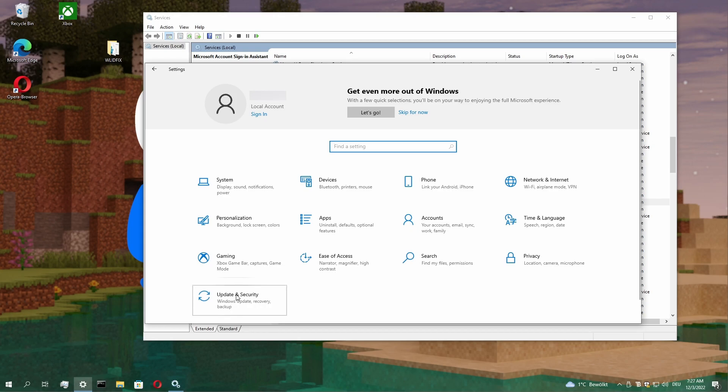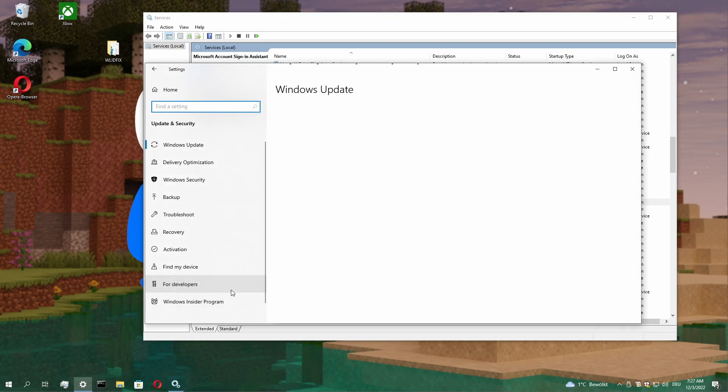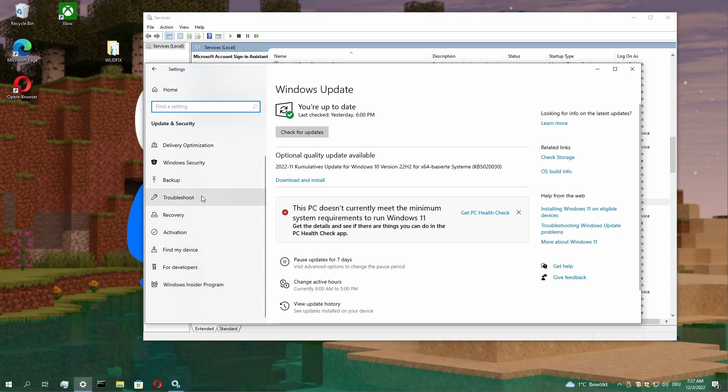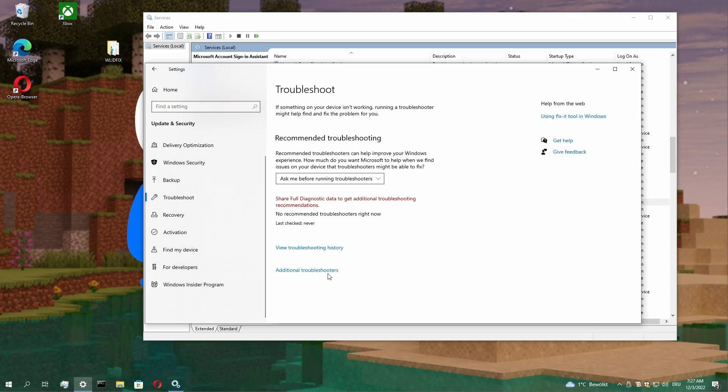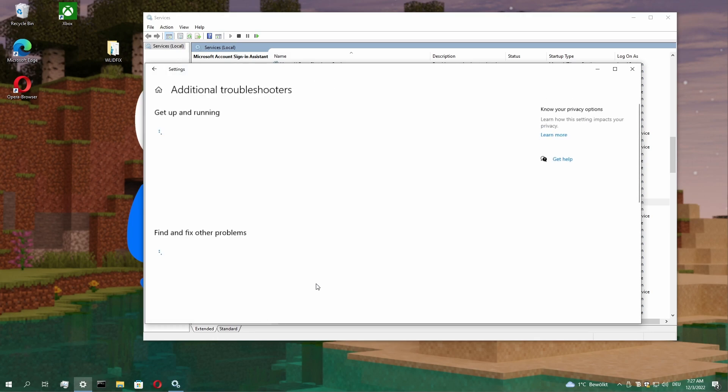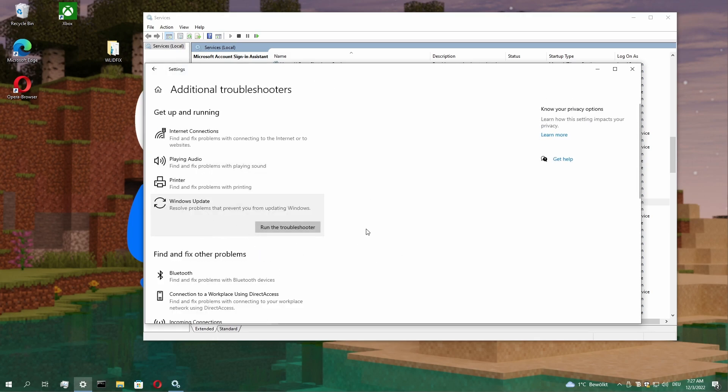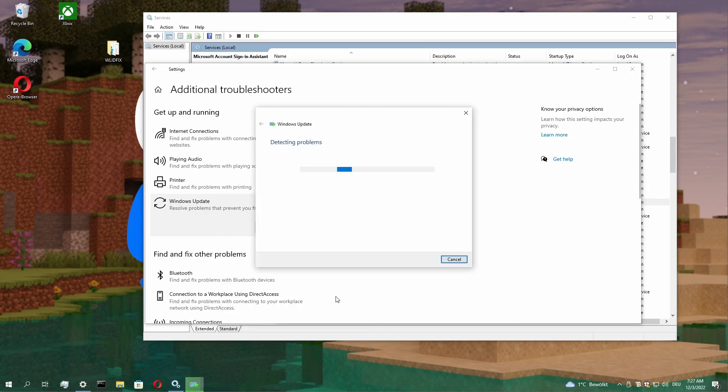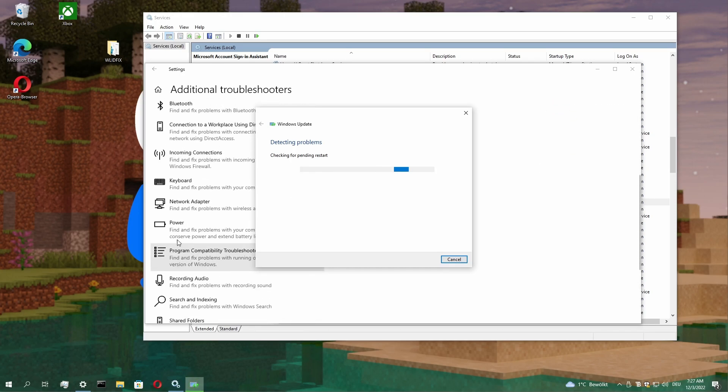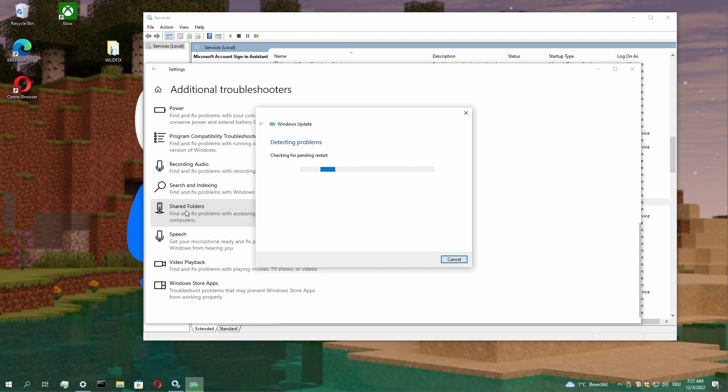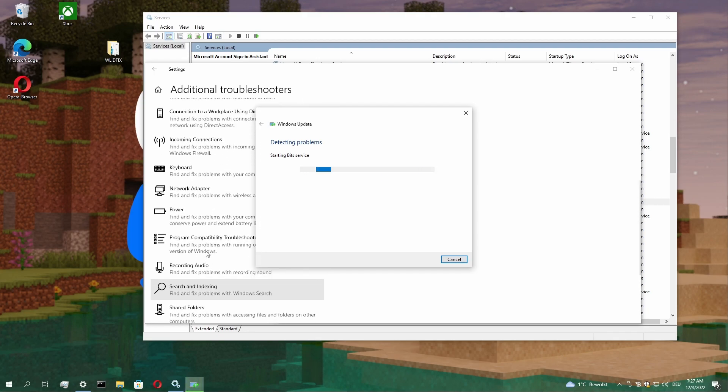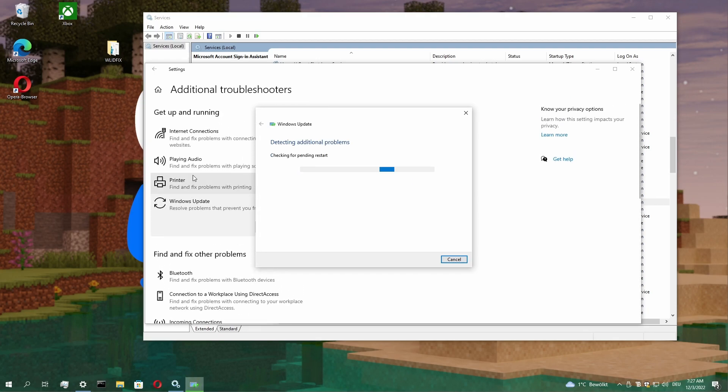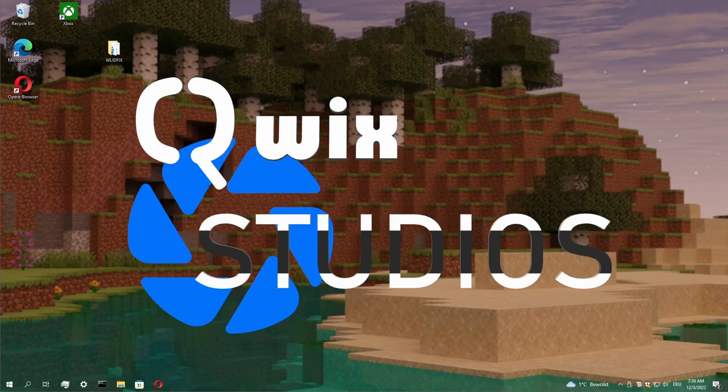If that didn't work, go to Windows Update. Search for Troubleshoot. Click on Additional Troubleshooters and open the Windows Update Troubleshoot. If that didn't find anything, go to Microsoft Store Apps, Network Adapter and Internet Connection.